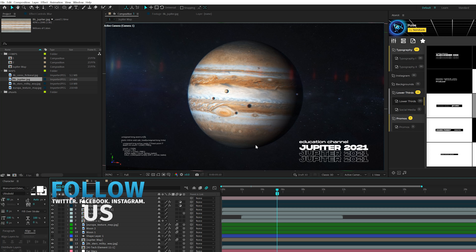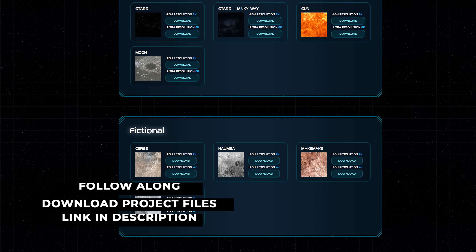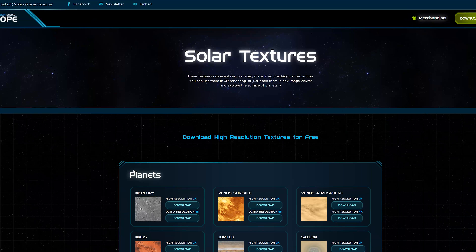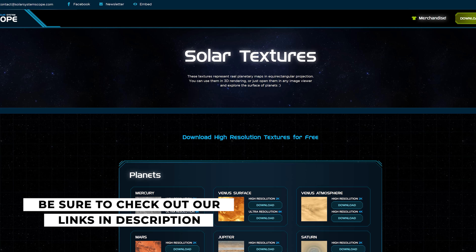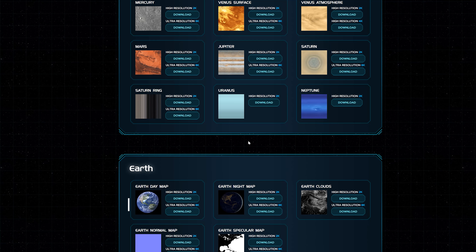As always, you can download project files for free if you want all the elements that we're using. One thing we're going to need are the maps of the planets. Over on this website, we have textures, or the maps, of every planet in the solar system. Unfortunately, Pluto is not in there — how disgraceful. But you're going to want to download the maps of whatever planet we're going to use.